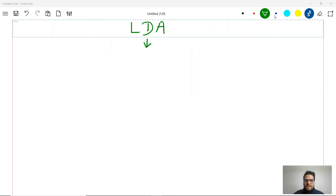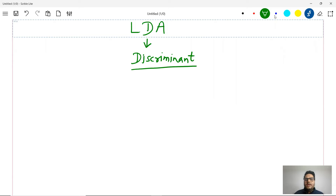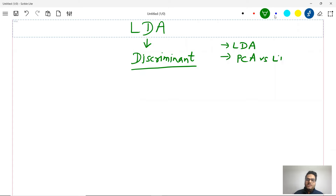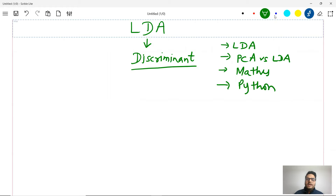Let me take you to the whiteboard and explain all about LDA. LDA stands for linear discriminant analysis. The 'D' stands for discriminant, meaning we are trying to have a discriminating factor between two categories or two classes. In this video I'll explain what LDA is and why and how it works, how PCA is different from LDA, the math behind LDA, the Python implementation, and some conclusions on where to use and where not to use LDA.